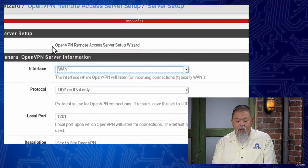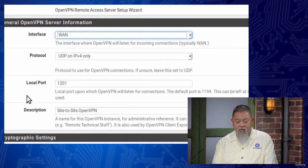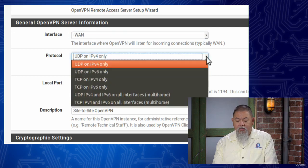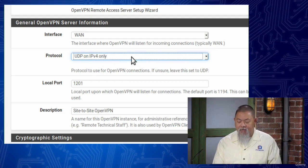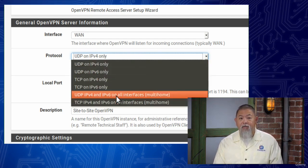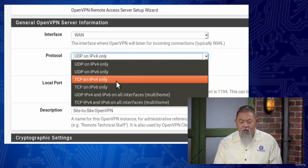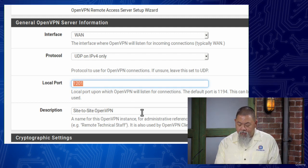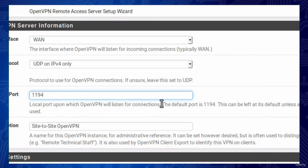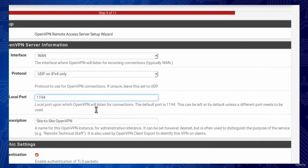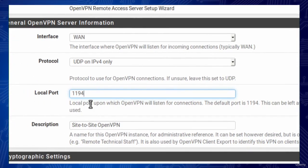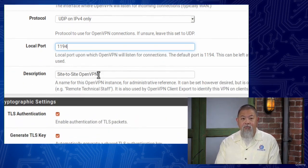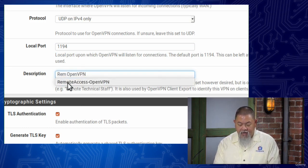There it is — OpenVPN Remote Access Server Setup Wizard. Now it gives us the ability to choose the options we want. For remote access, I'm going to select UDP only. You can also select TCP, and you can do combinations of IPv4 and IPv6, especially if you're multi-homing everything. Why choose UDP over TCP? UDP is probably the default and is the faster of the two — when you use TCP it means doing that handshake negotiation for everything. The default port is 1194, and I'm just going to use that. I'll give it a description: this one is not site-to-site, this one is going to be for Remote Access OpenVPN.